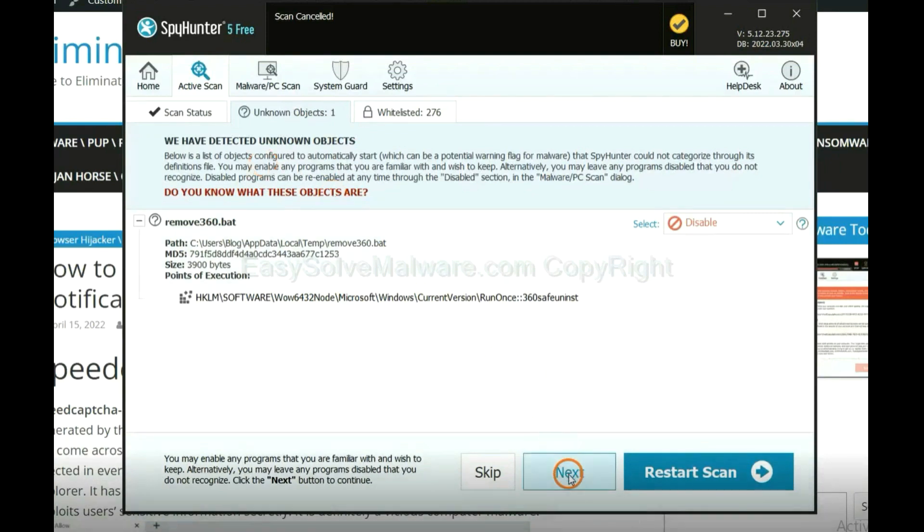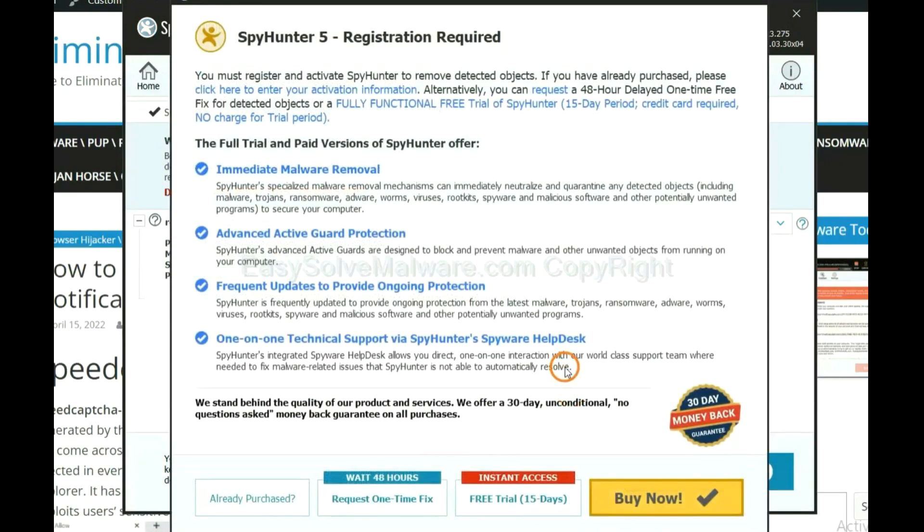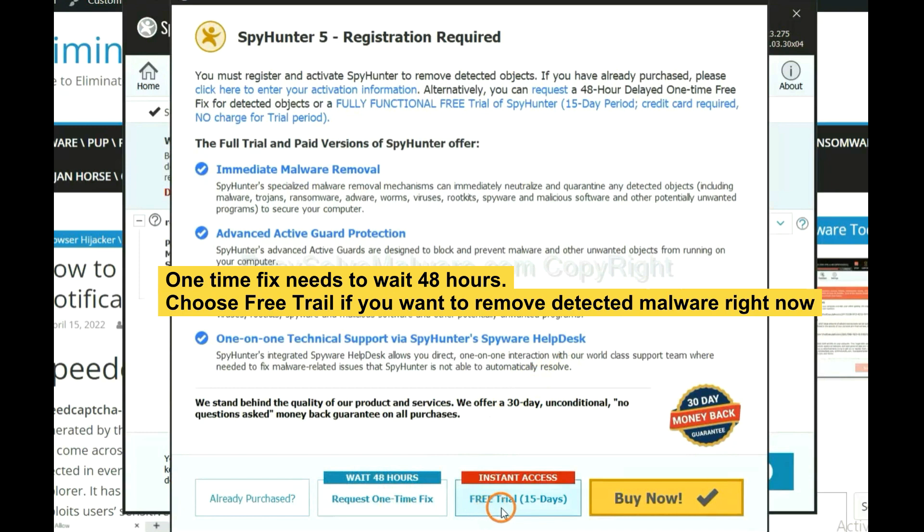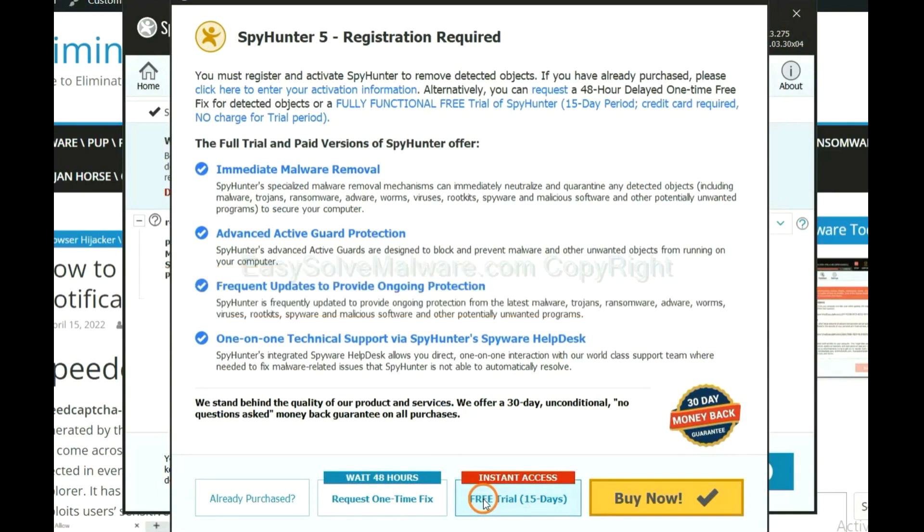When the scan complete, click next. The one-time fix will need you to wait 48 hours. If you want to remove all the detected malware now, you should choose free trial. It will solve all your problems.